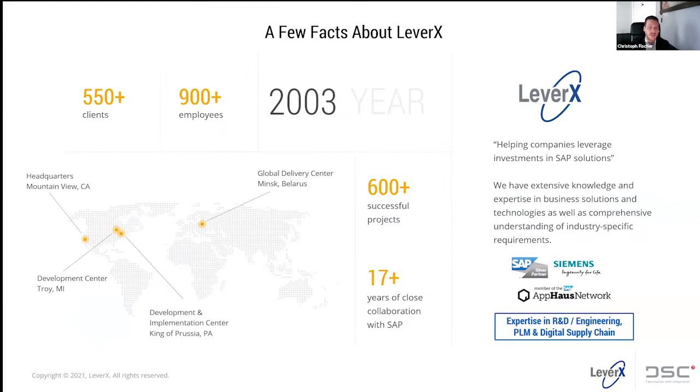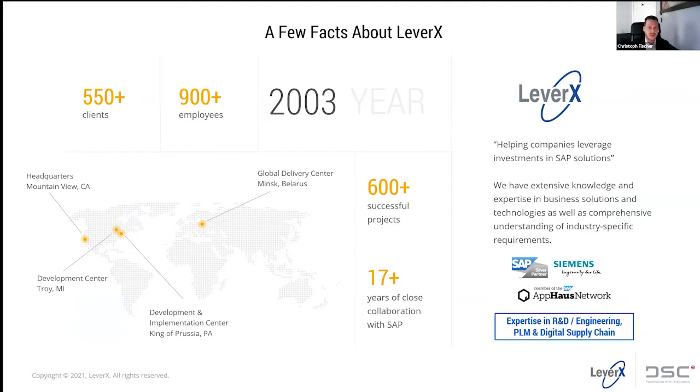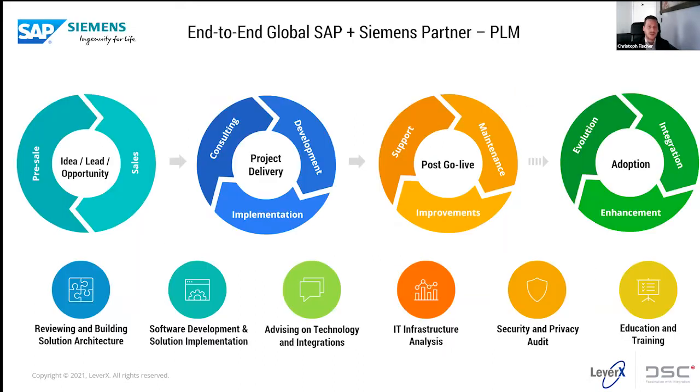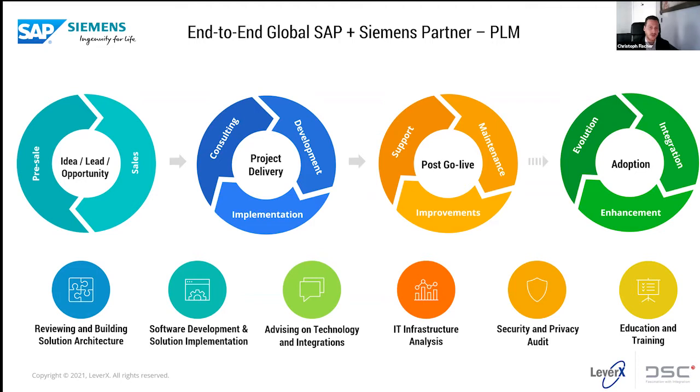LeverX is a longtime SAP partner since 2003 with deep know-how and capabilities in product data management, product lifecycle management, engineering change, workflow integration, and the digital supply chain. Since 2020, LeverX is a global alliances partner to Siemens, and today we will focus on the deep integration capabilities between Siemens Teamcenter and SAP.